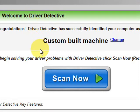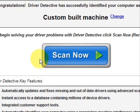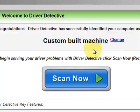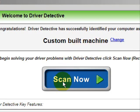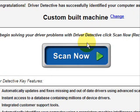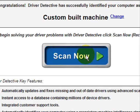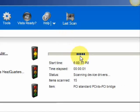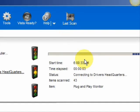And here is the software. Now as soon as you open it, the first thing it does is identify your machine — mine is a custom-built machine. And here it just kind of says what it does: it automatically updates missing and out-of-date drivers, gives you access to a database of millions of different device drivers, and gives customer support, all that jazz. And we're just going to do a full system scan, and it scans our system for out-of-date drivers.